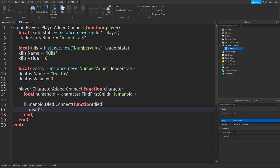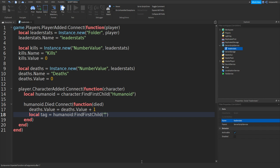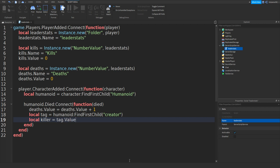Then type in deaths.Value equals deaths.Value plus one. Then we can type in local tag equals humanoid:FindFirstChild with brackets and speech marks, then we can type in creator with no capitals. Go down and then type in local killer equals tag.Value. Then go down.